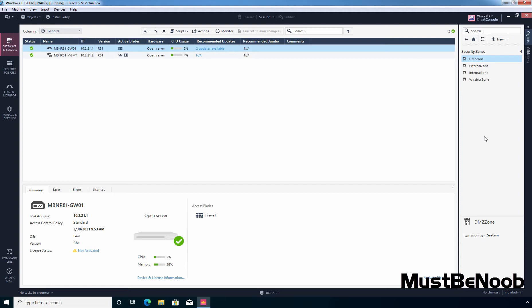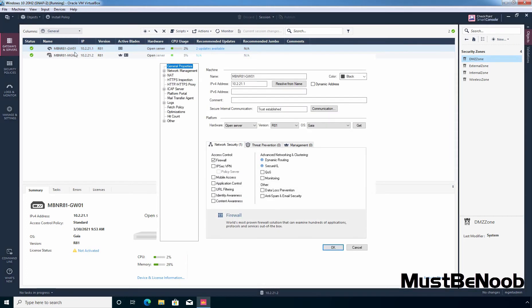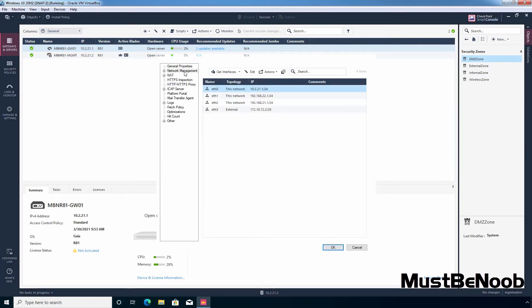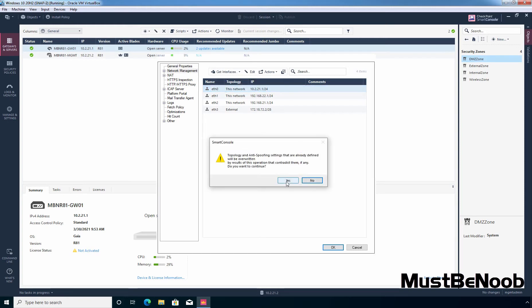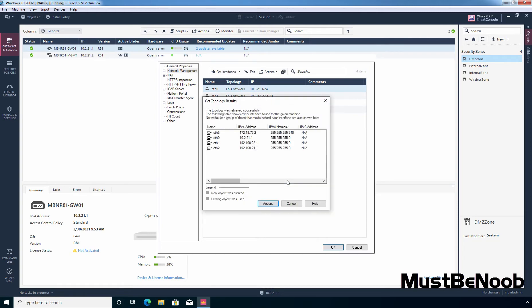To do so, let's double click on our security gateway MBN R81-GW01 and click on network management. I have already configured the topology and anti-spoofing settings on all the interfaces. If you haven't configured those settings, you need to click on Get Interfaces and then click on Get Interfaces with Topology. Click yes to continue and it will give you the result based on the topology. Then click Accept to accept those changes.